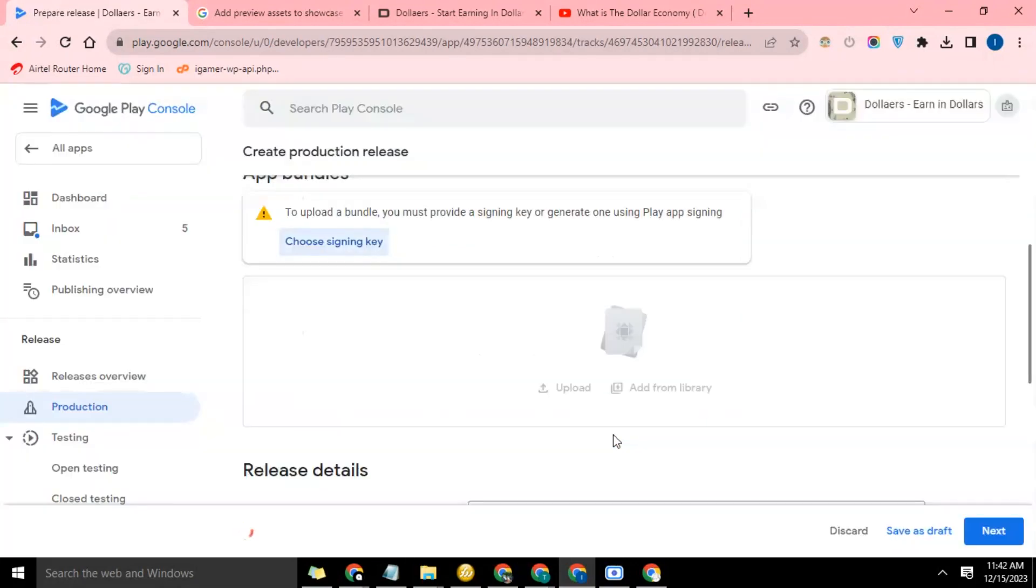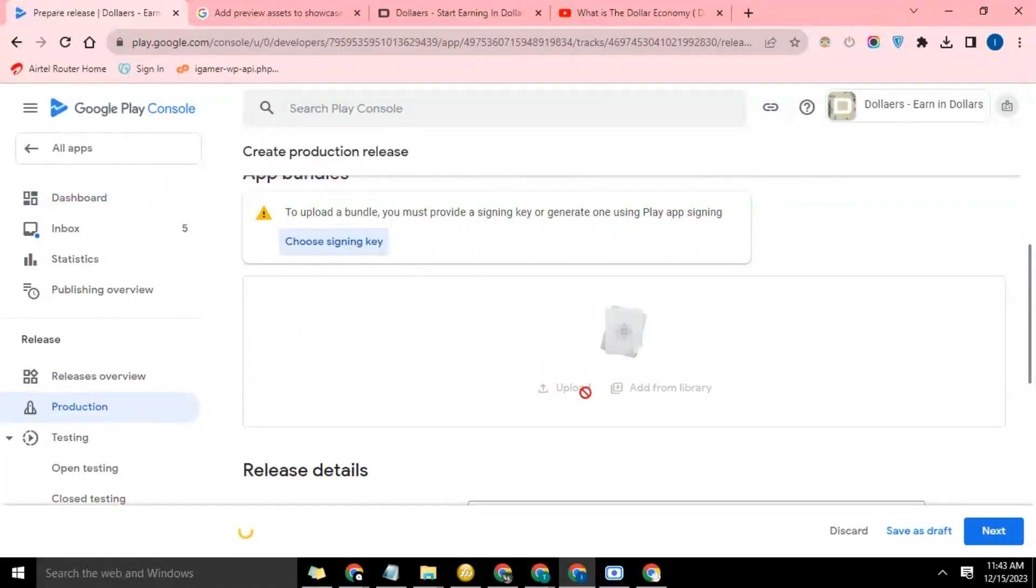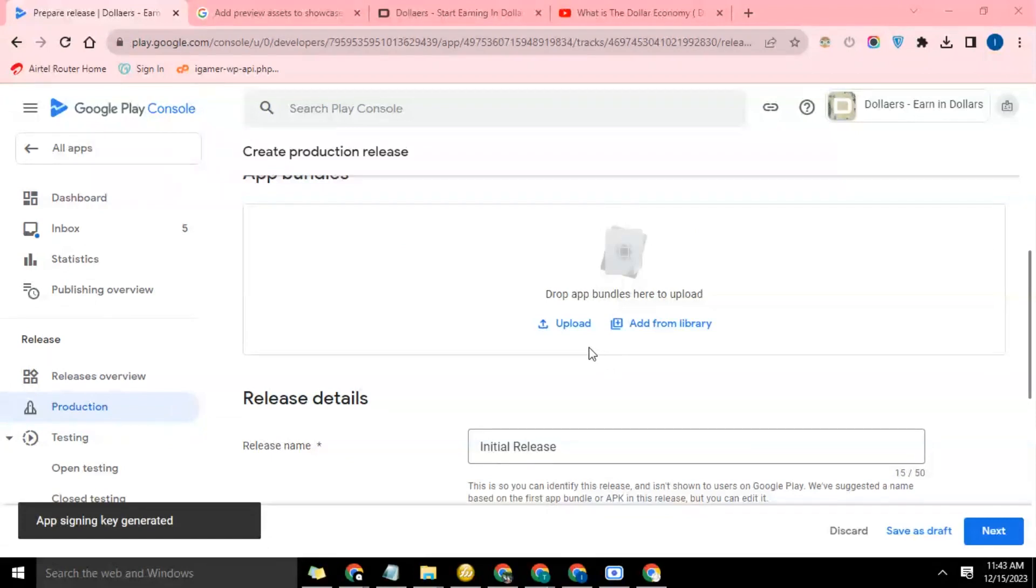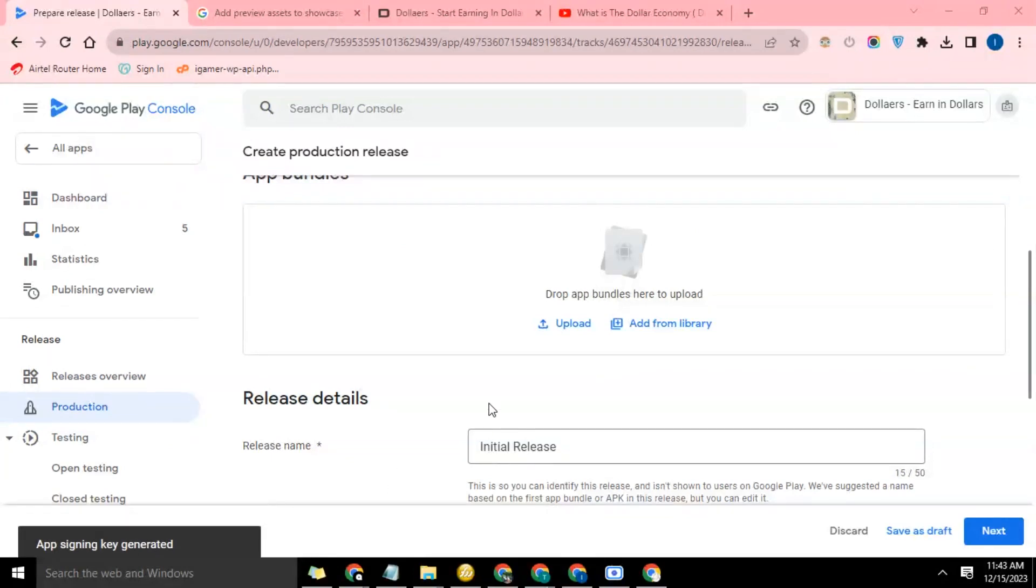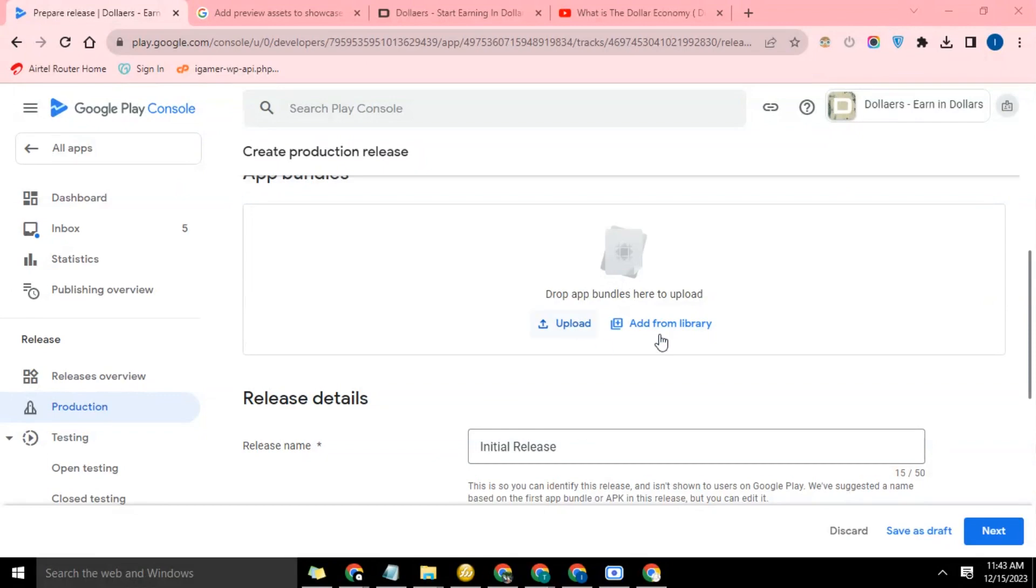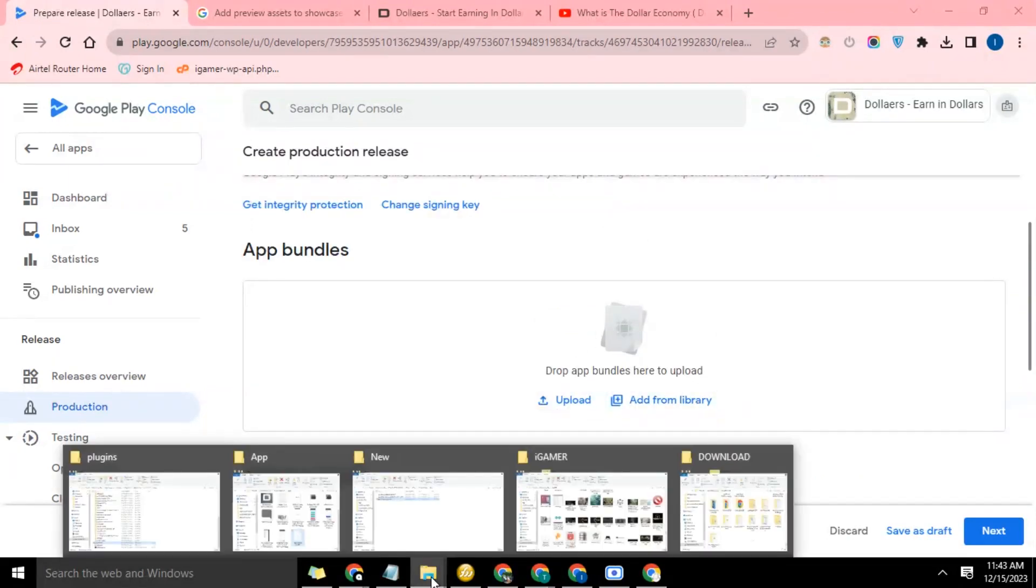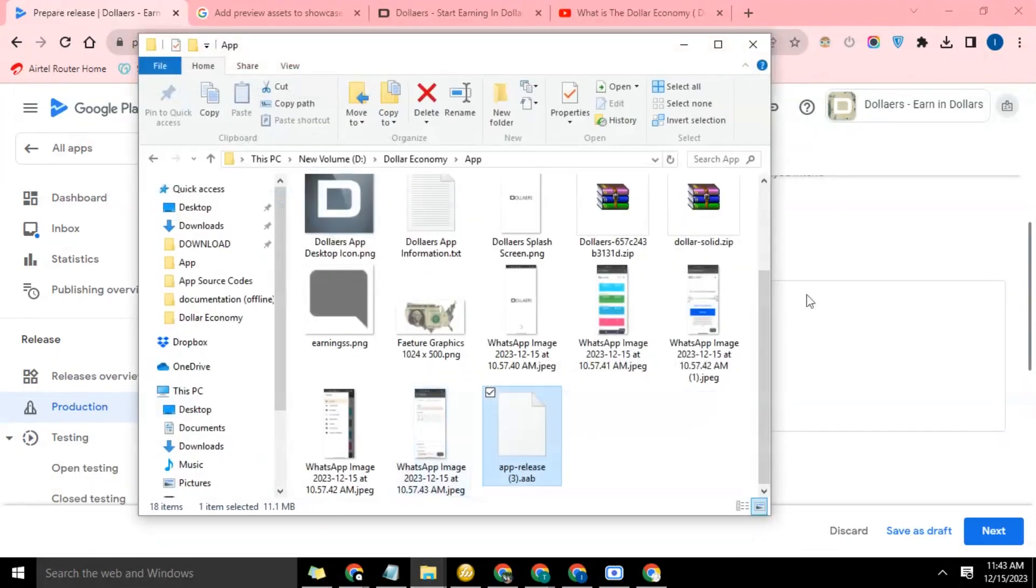Now once that is done this particular place will become active for us to be able to upload the app. You see, app signing key generated. Now we have an option to upload the bundle. So let's go ahead and drag the bundle and drop here.